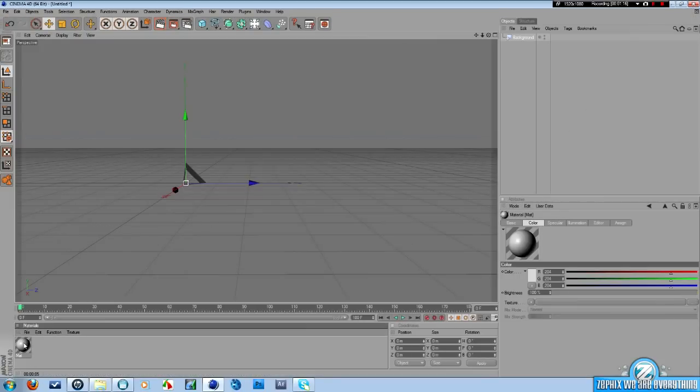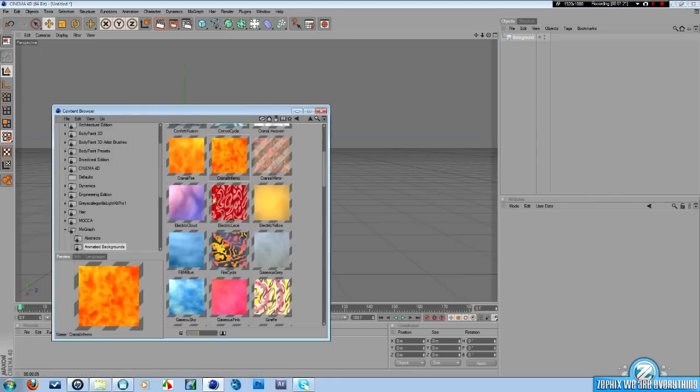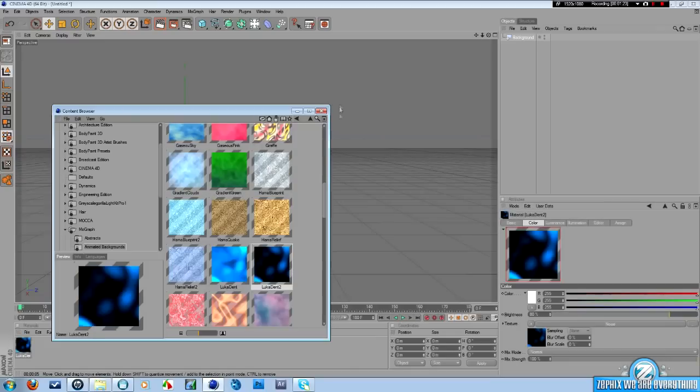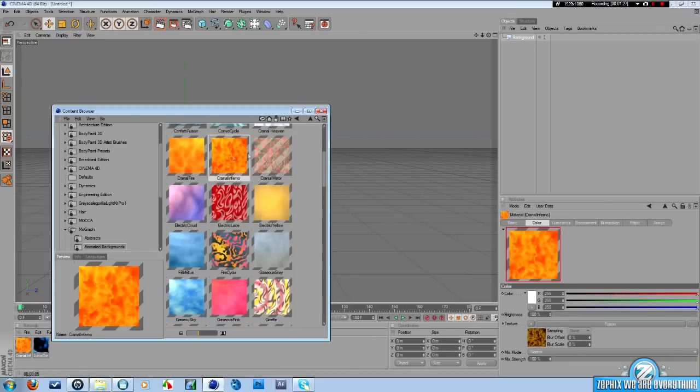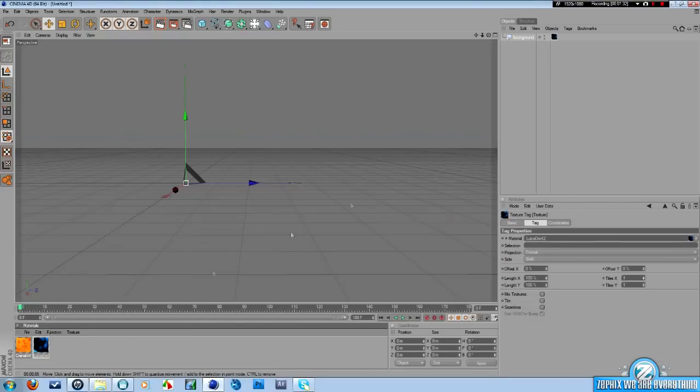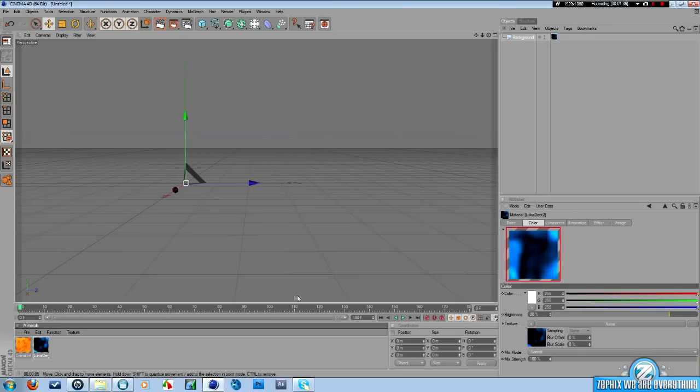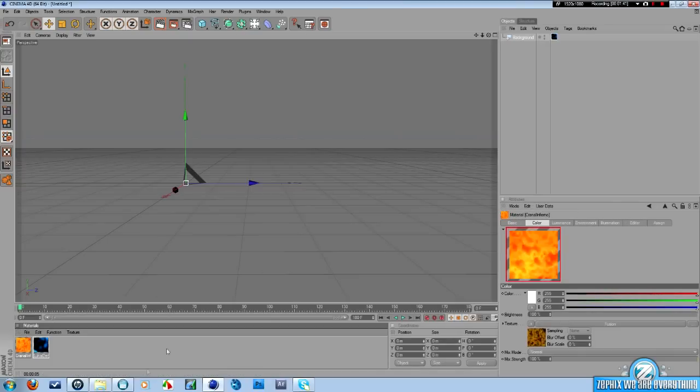You can add that just by simply double-clicking, starting material, texture, load image, go to your video, and put it on. Easy as that. We're not going to do that today. We're going to be using this one up here, which is your contents browser.